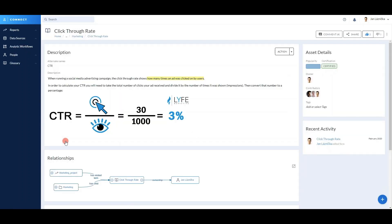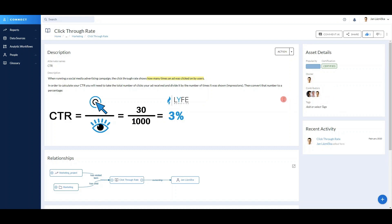So let me open it and explore it a bit more. We can see that our business term has an acronym, CTR. The description is clearly defined. Moreover, we have a formula to calculate it. We have the owner and the contributors, so I can see everybody who's contributed to this asset. And above all, we have our certified status, which tells us that our business term is really valid and up to date.